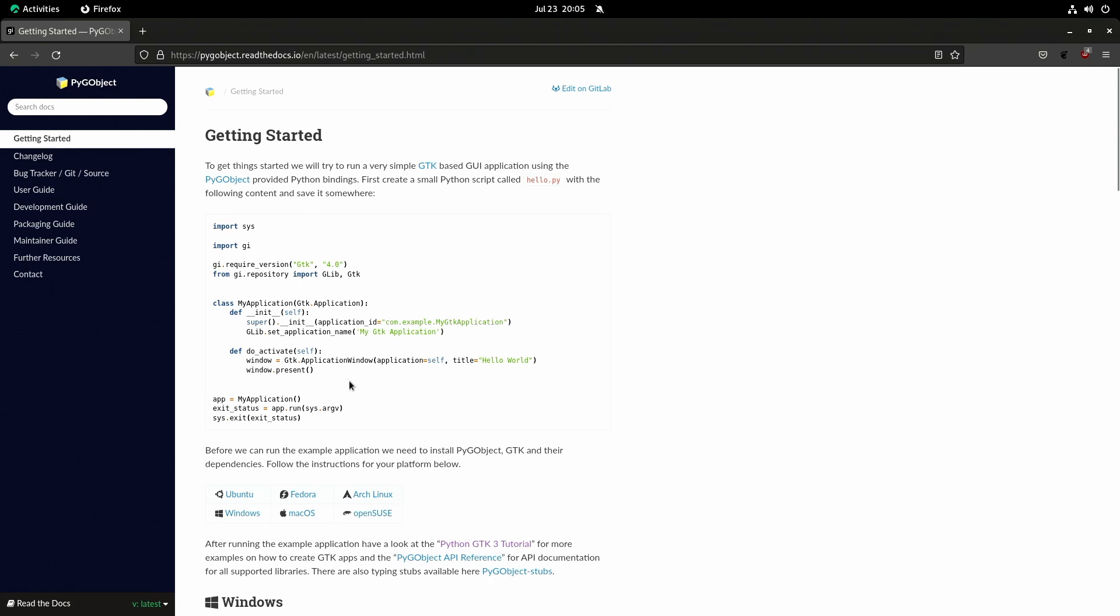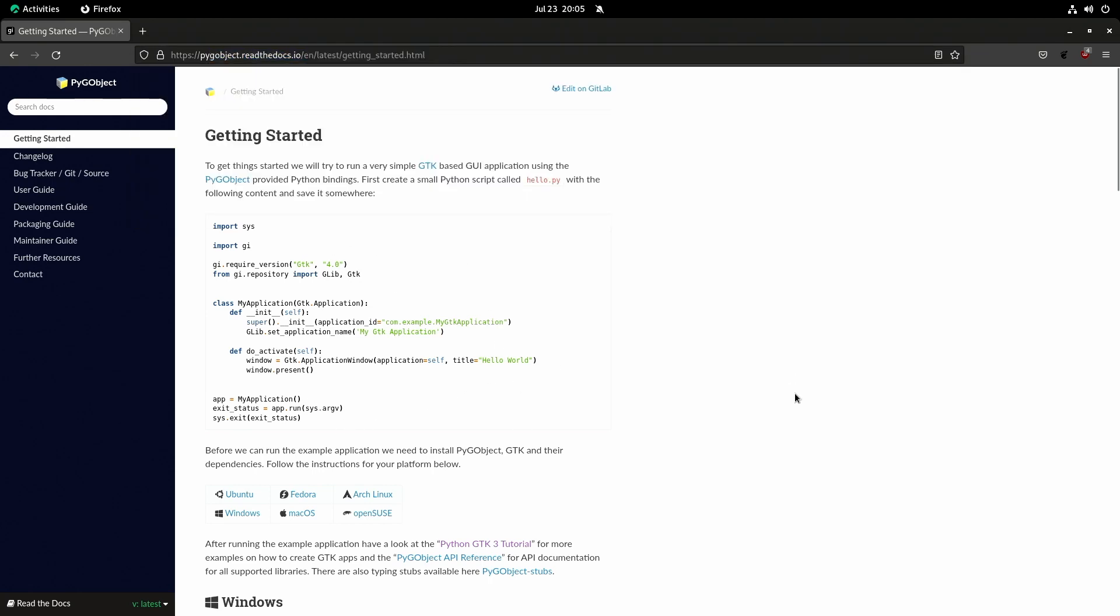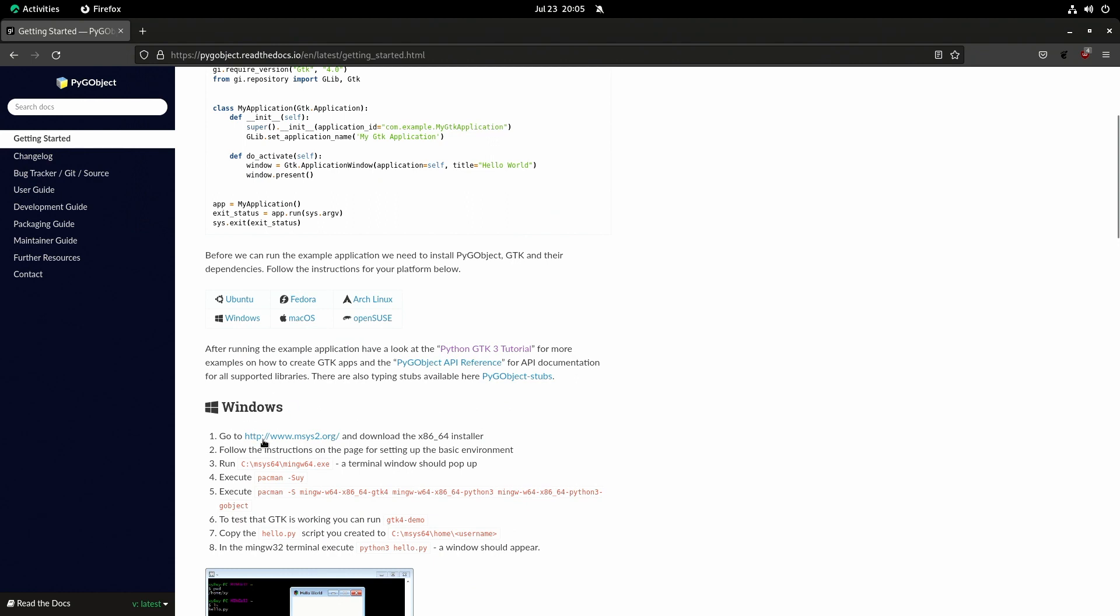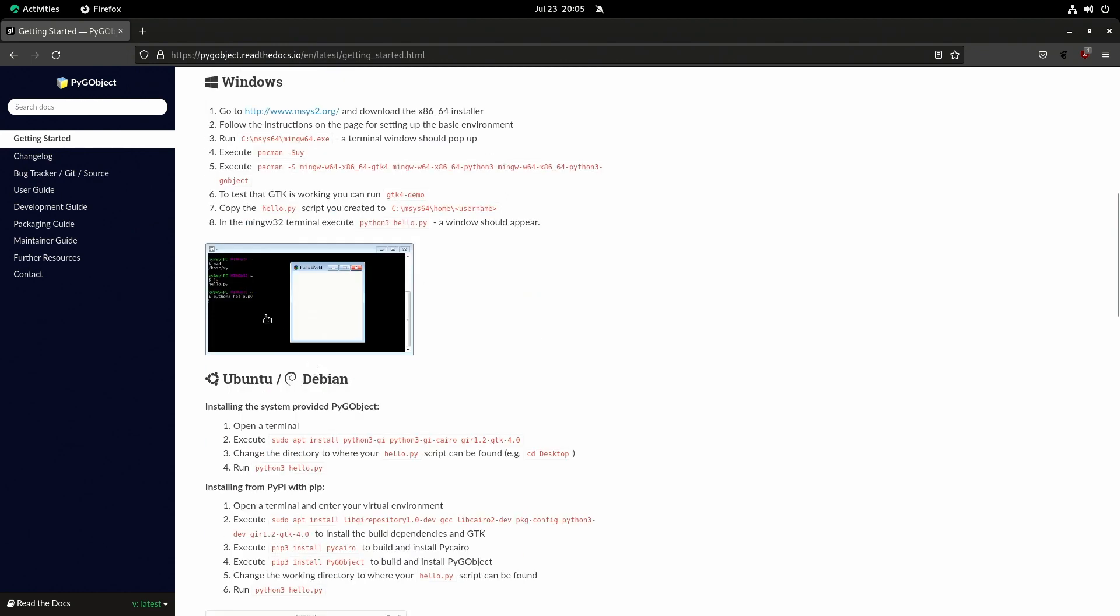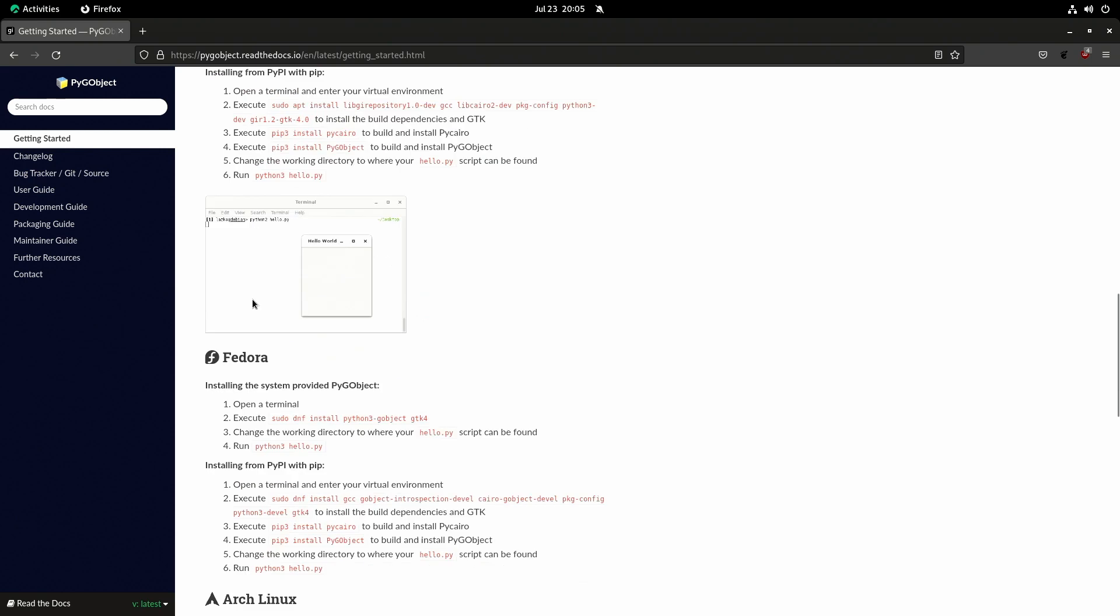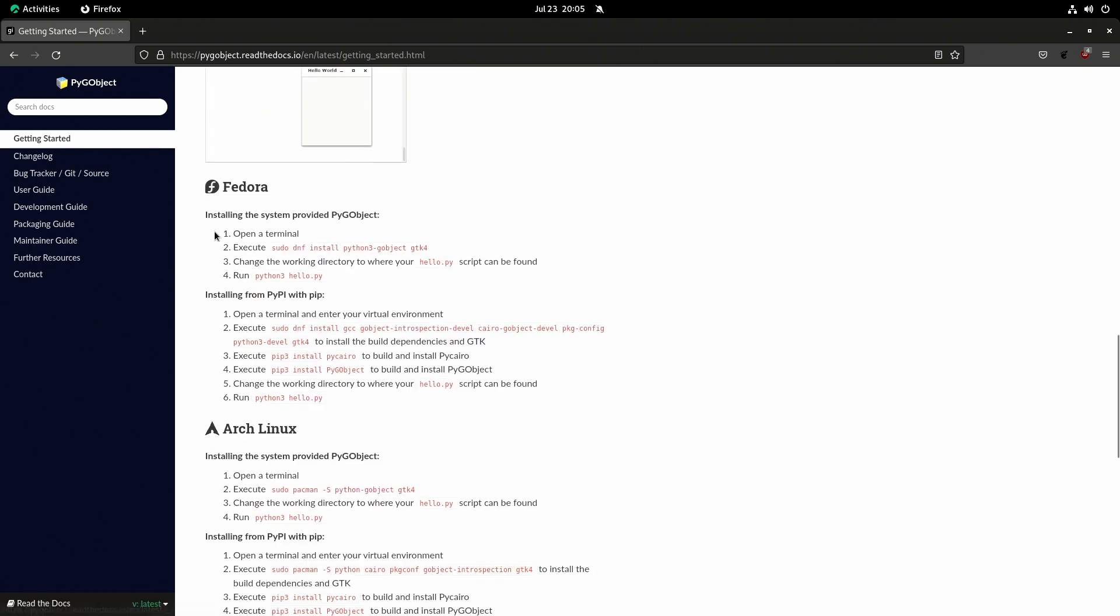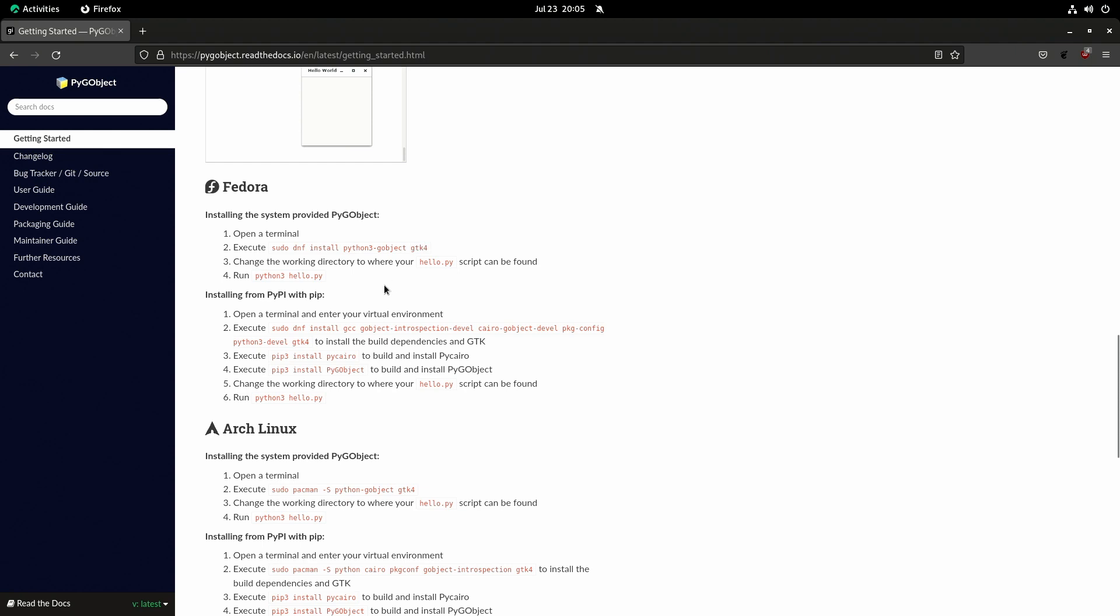To actually get everything installed so we can use this, you can go to this link I'm going to give you in the description. You're going to find your Linux distribution of choice. In my case, I'm on Red Hat, so I believe this will work. I think in my case, because it's Rocky specifically, it's going to be GTK3 that I would put there, but the rest I think is the same.